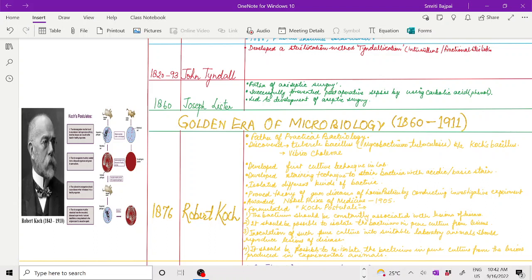In 1905, Robert Koch was awarded the Nobel Prize of Medicine. Koch also postulated some rules, called Koch's postulates. There are four Koch's postulates.